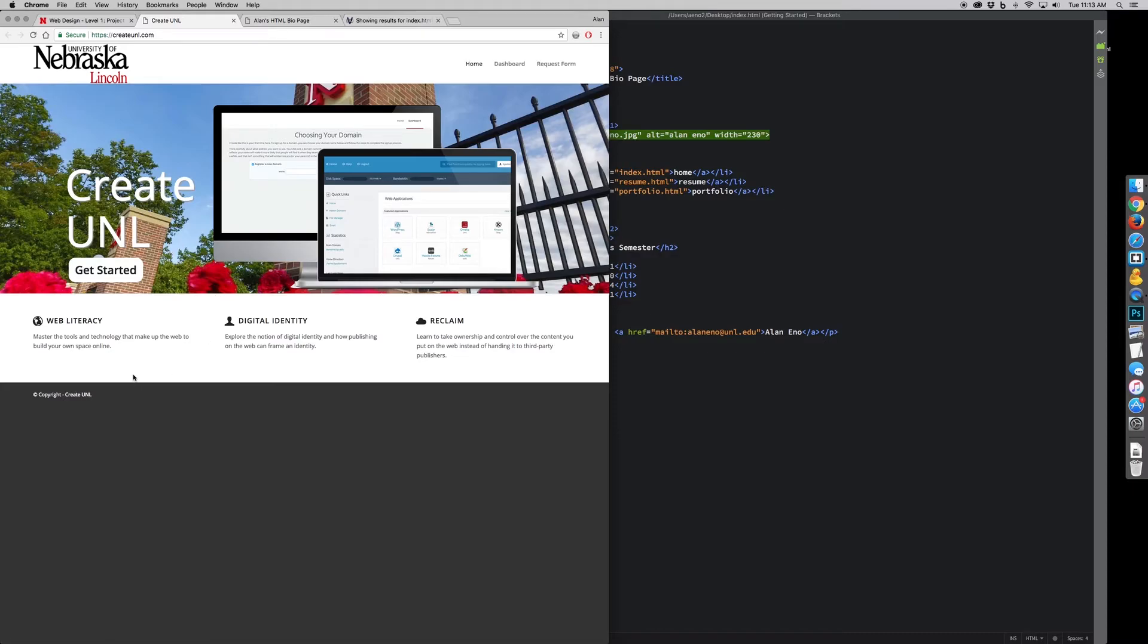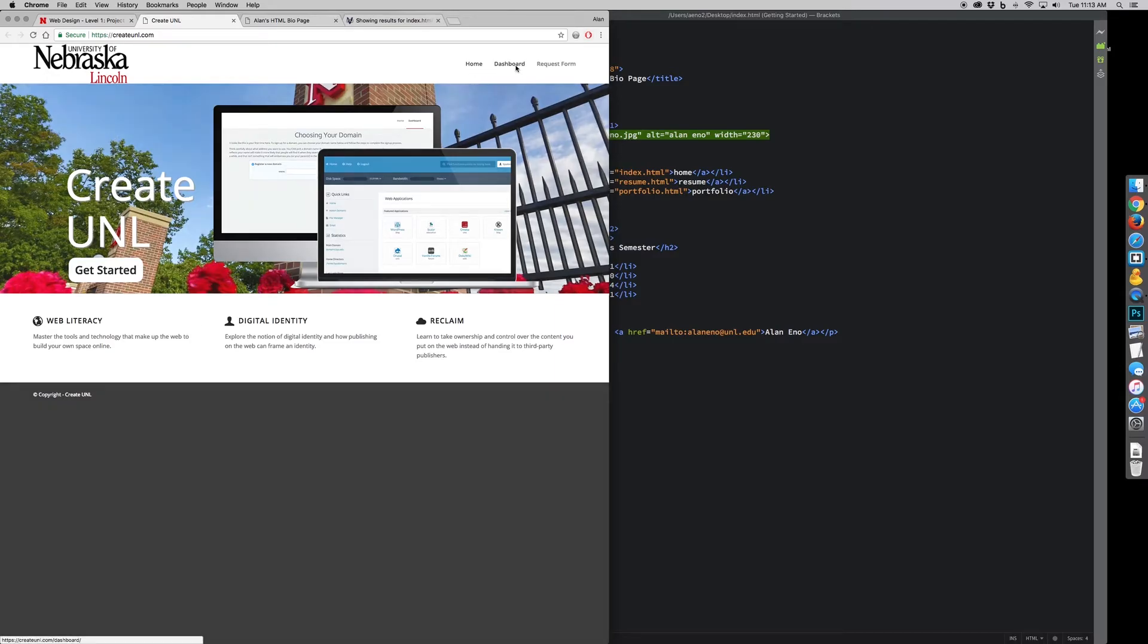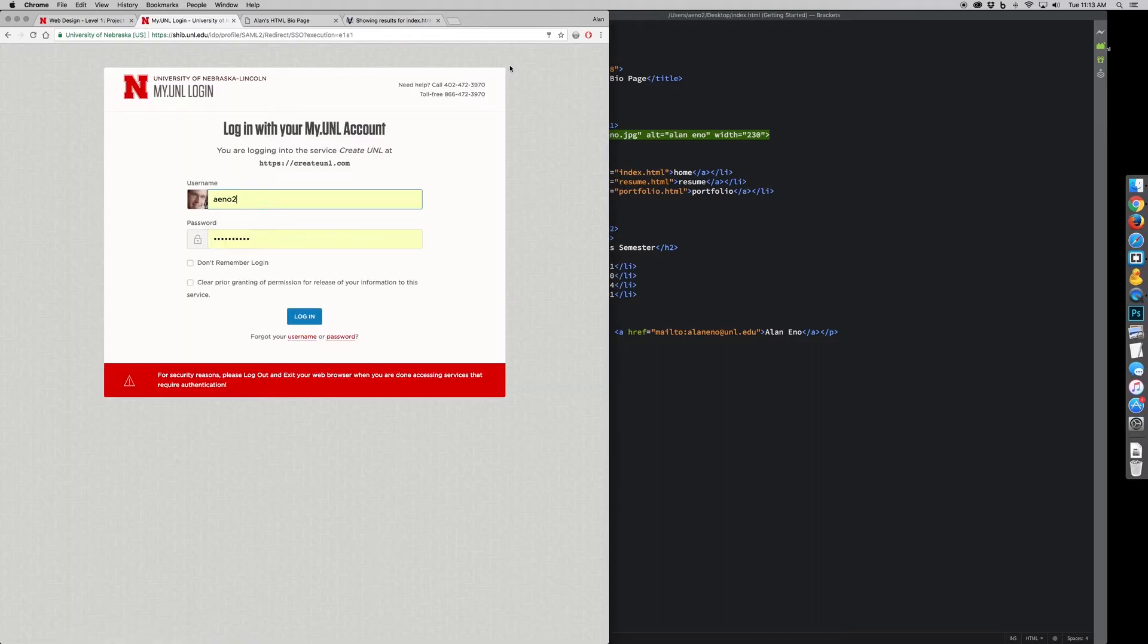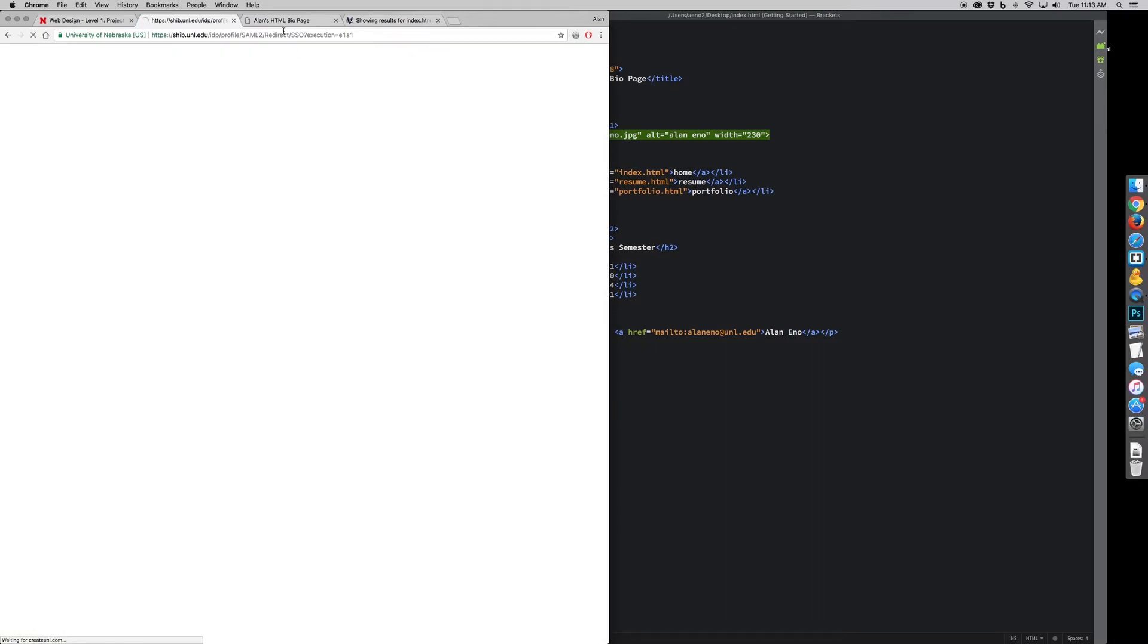You can create a URL for it and use your email address, you have to use your UNL email to log in, your UNL ID. Once you've done that, there's a dashboard, I'll need to log in probably, no, yep, there we go.